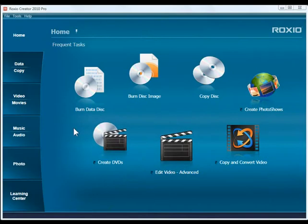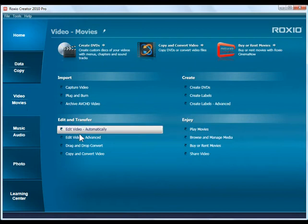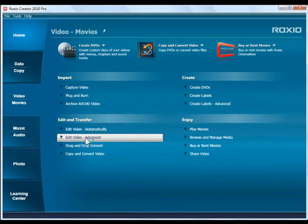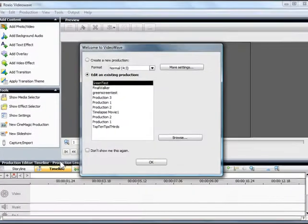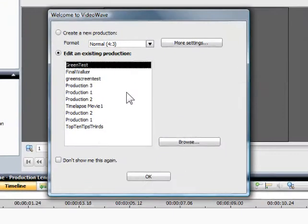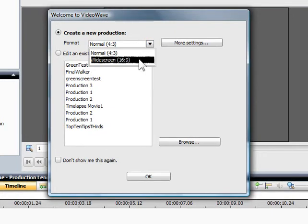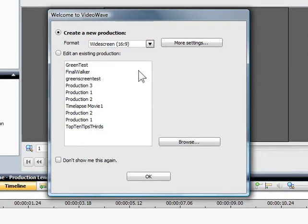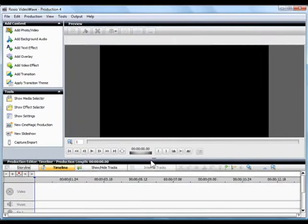First open Creator and click on the Video Movies tab, then choose Edit Video Advanced. This will open VideoWave. Since I'm using high definition video, I'll select widescreen for my project format.